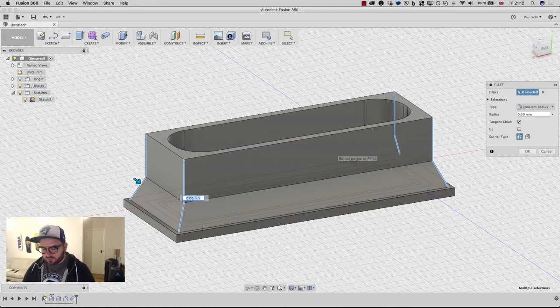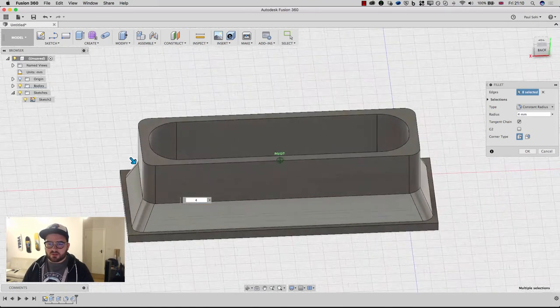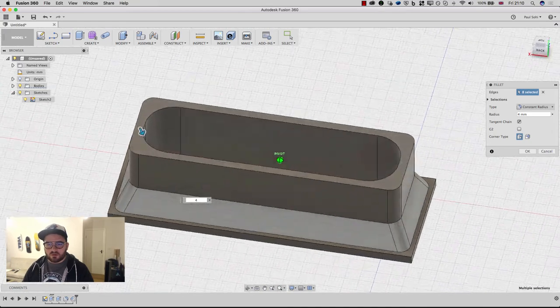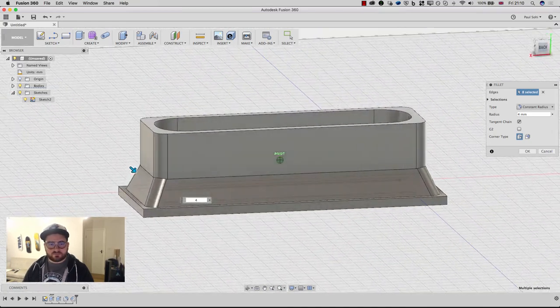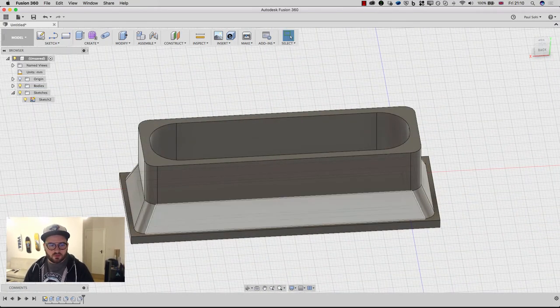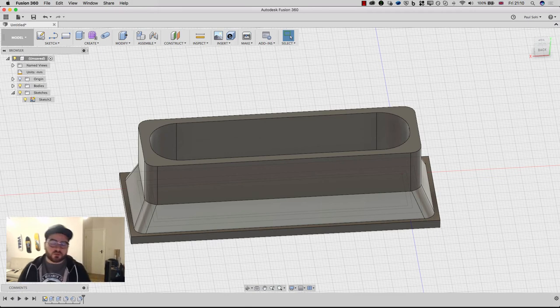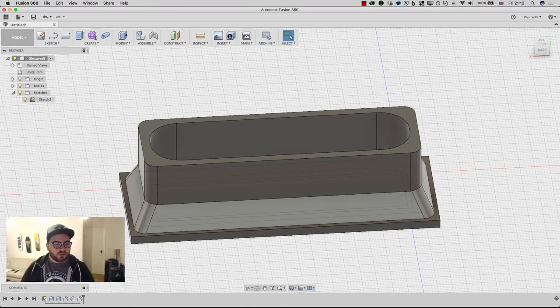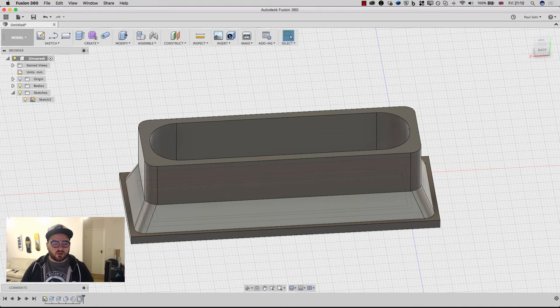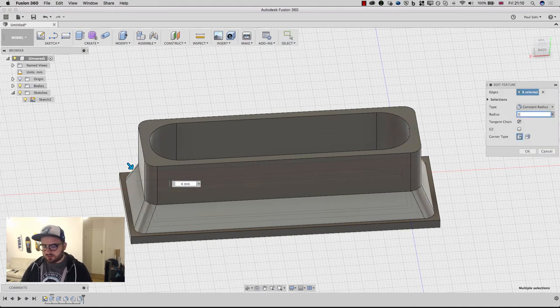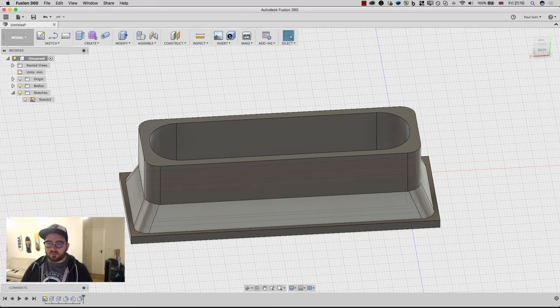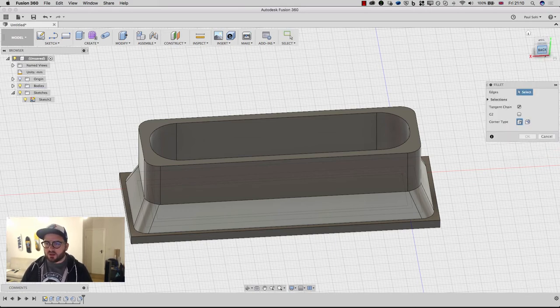And I'm going to give those a four millimeter fillet. All right, that's starting to look a little better. Let's try a five. Oops, I hit enter too quickly. And again, if you're new to fusion, not the end of the world, just double click here in the timeline on the last function. And I can change that to five. All right, that's looking a bit better. I'm going to add a final fillet now.